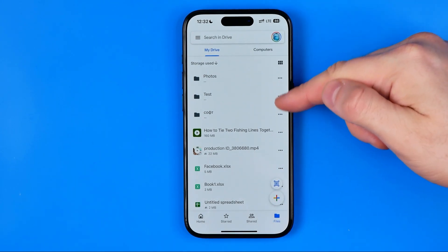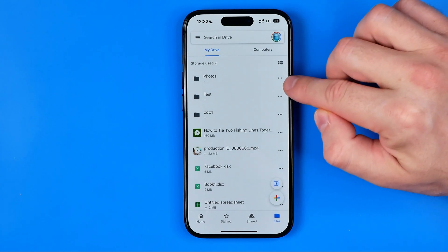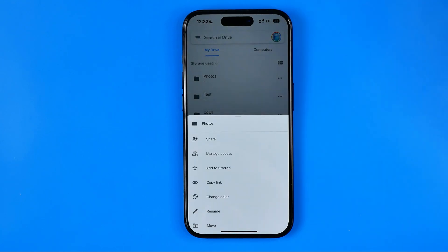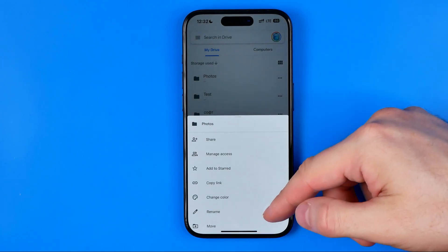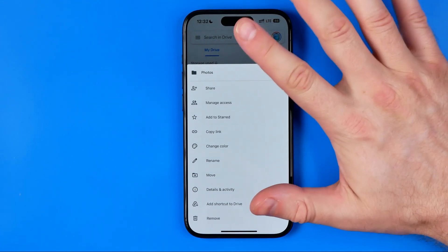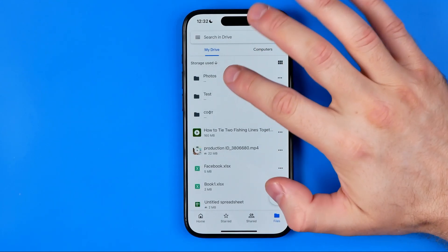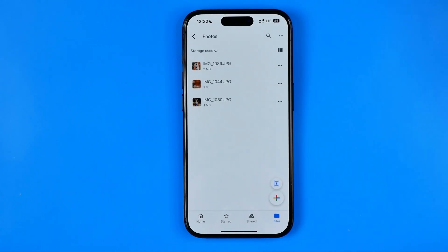Here as you can see I have several folders, however if we tap the three dots next to a folder we won't find any option that allows us to download that particular folder. That's because the Drive app doesn't give us that option, so the only way to download a folder on an iPhone and on an Android is to open up that folder.